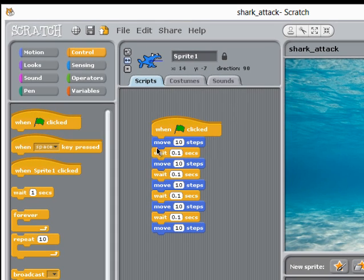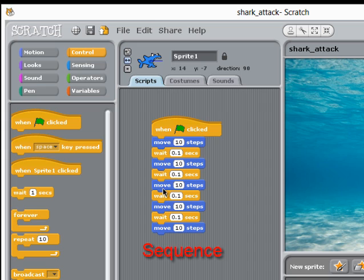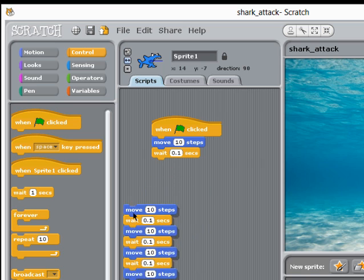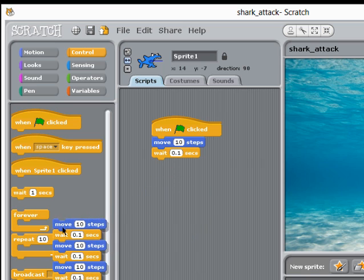What we have here is called a sequence of instructions, but notice I'm repeating the same two instructions over and over again. There's a more efficient way of doing this. Let's get rid of most of these blocks.